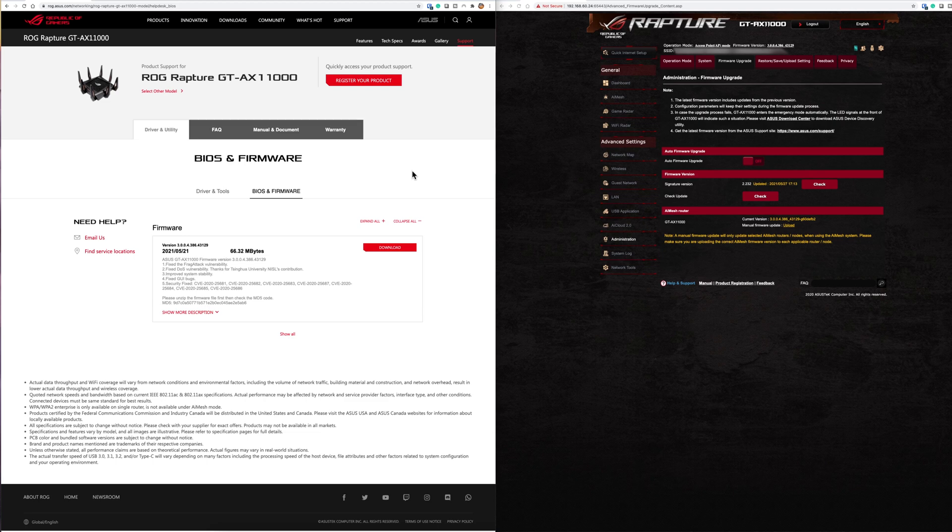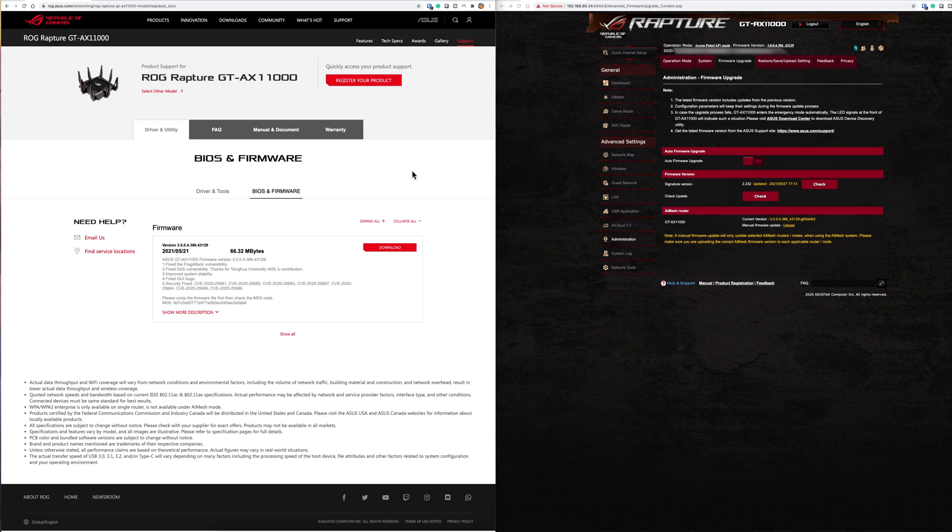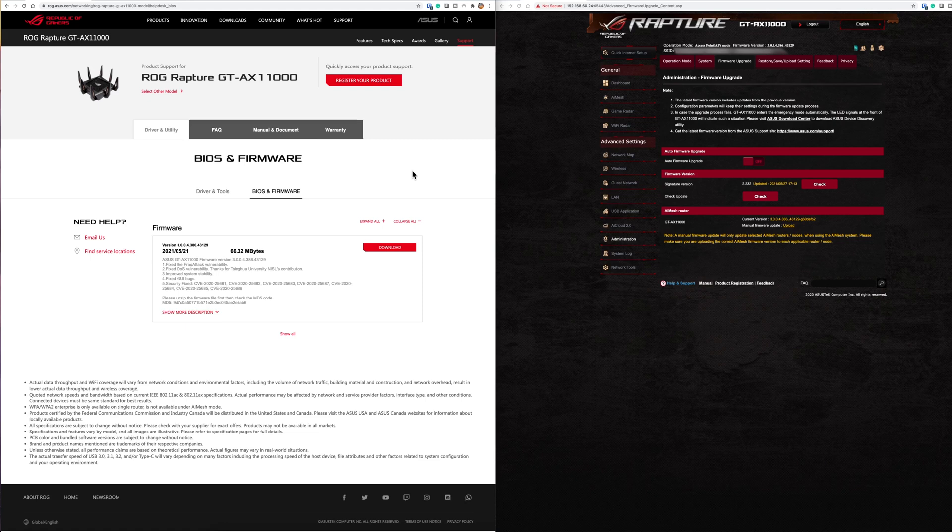Next they've fixed a denial of service or DOS vulnerability. Another contributor, a third party at university, has actually found this and reported it to ASUS and ASUS has acted on this. It's good to see ASUS is not just ignoring other people's information that they're sending to them, they're actually going out and fixing it.